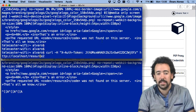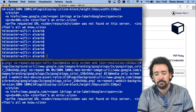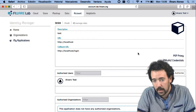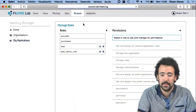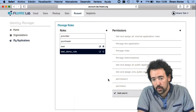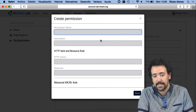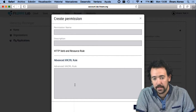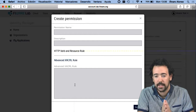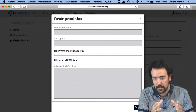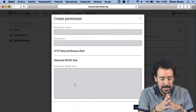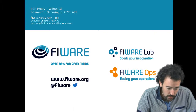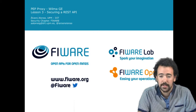This is the second mechanism. Regarding the third one, I'm not going to show how it works because you would have to modify the Wilma component, but to show how to proceed: you would create a new permission using the option that allows you to introduce an advanced XACML rule. This is an advanced topic not in the scope of this specific lesson. That's all for this third lesson — many thanks and see you in the next one. Bye.